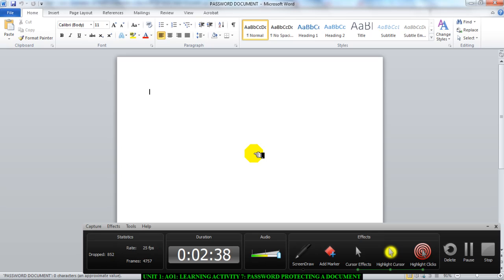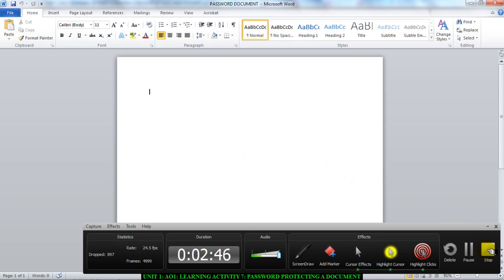I have successfully password protected a document. Remember guys, screenshots step by step with explanations. Now go and do it. Thank you.